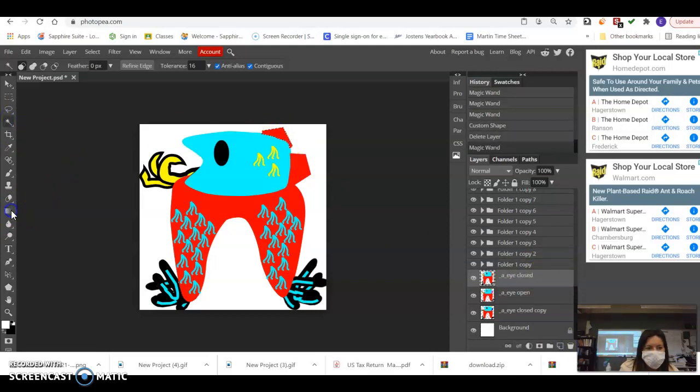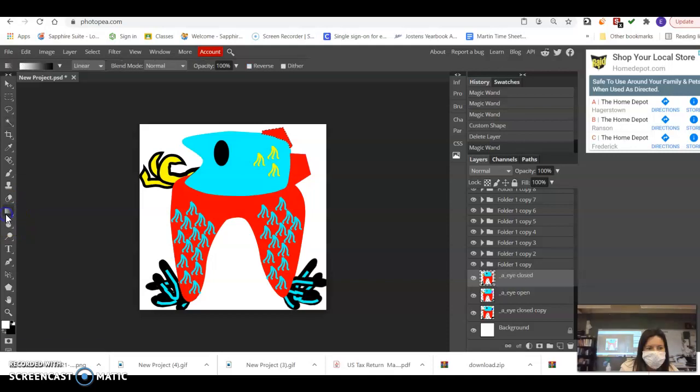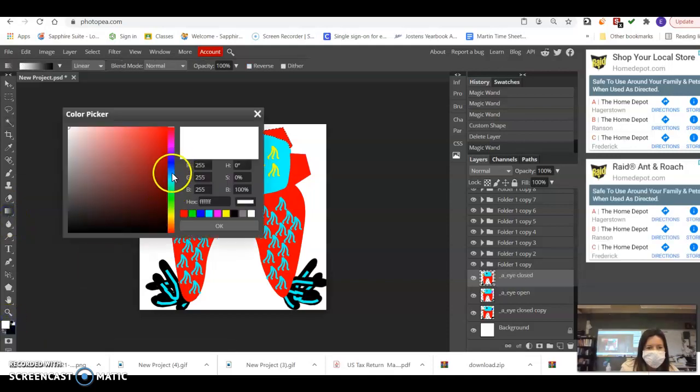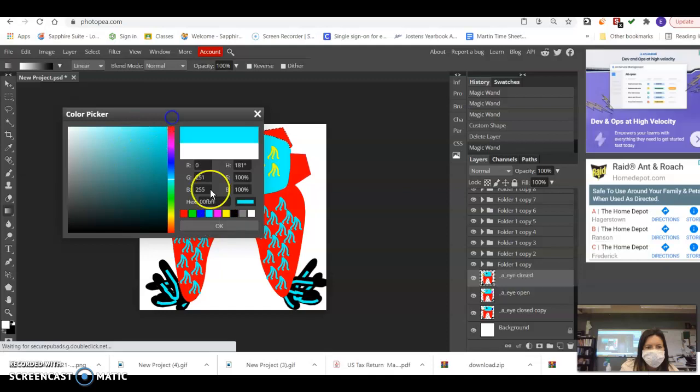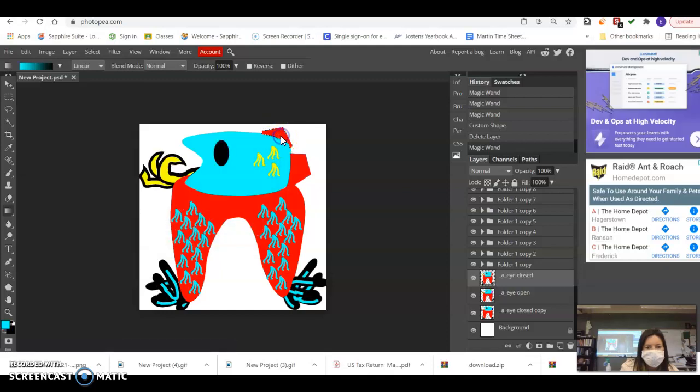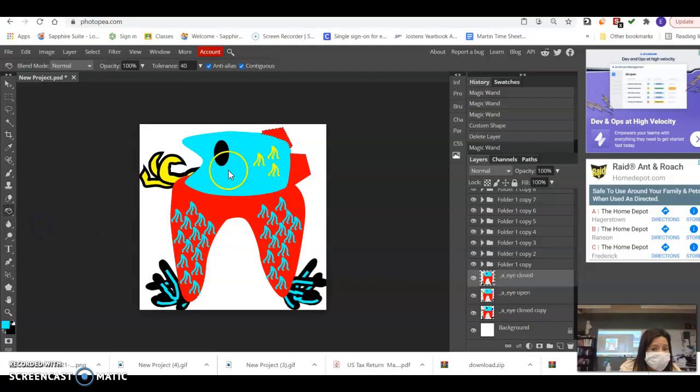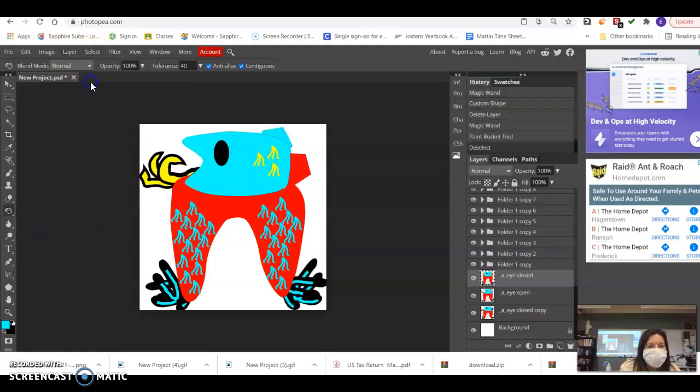Magic wand. Select there. Now let's just paint bucket that, please. Why won't we stay on the paint bucket? There we go. All right.